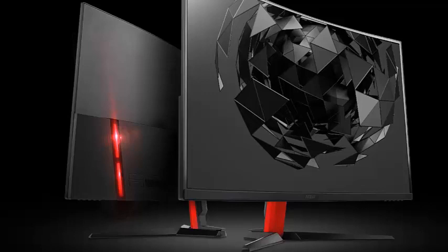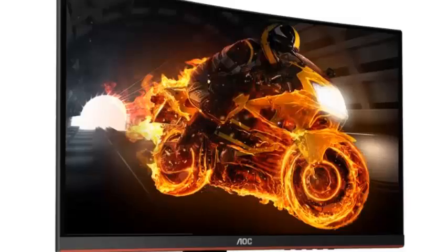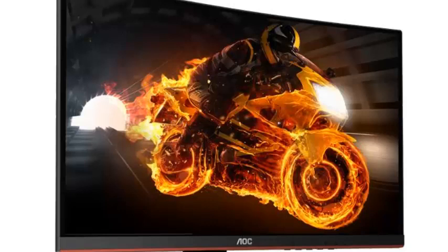All three monitors are AMD FreeSync compatible and sync all the way up to 144Hz.